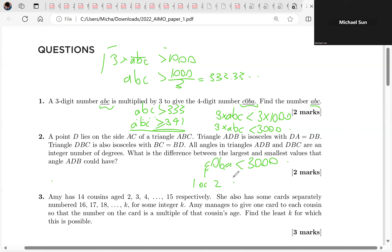Starting off, we just look at the very basics: ABC is at most 1000, and C0BA is at least 1000. From there we can get some easy constraints. That's how we establish both of these bounds.